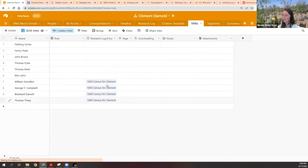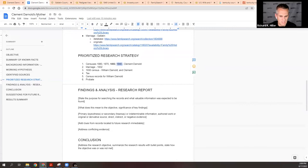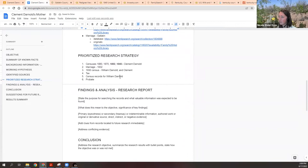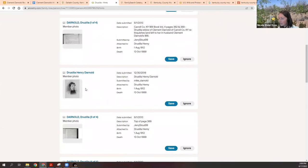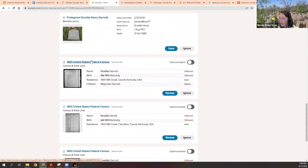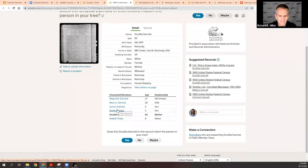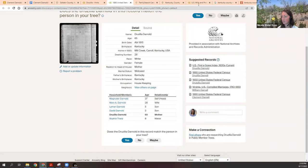We've got a couple of census records done — 1840 is done, now we've got 1870 and 1880 to do, going back to Drusilla. Oh, a picture — her last name maybe was Henry, that's cool. Here she is in 1880: Drusilla Darnold, living with a son and a niece named Sophia Tharp. So they were related to the Tharps — they must have intermarried later down the line again, because these families married each other more than once.